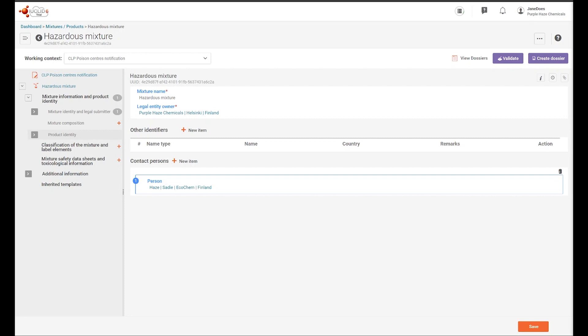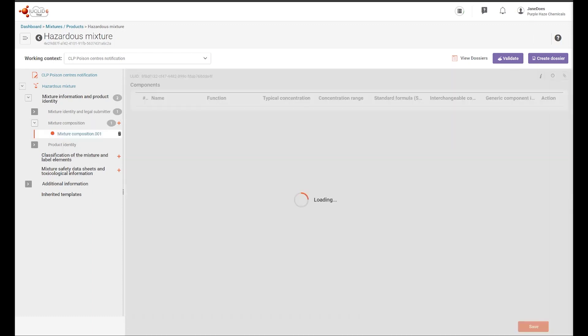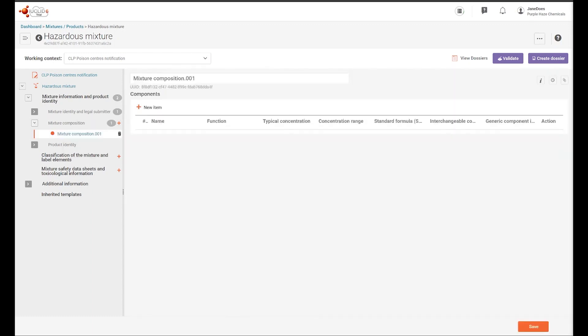Let's start by creating a mixture composition document using the navigation tree. The mixture composition document will contain links to all the datasets of the substance and mixture-in-mixture components contained in the final product.